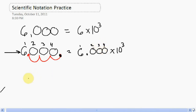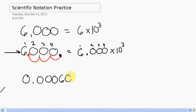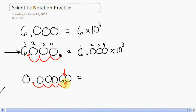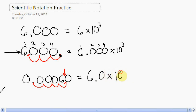Let's try another problem. Let's take 0.00060 and throw that into scientific notation. You're moving your decimal point — it has to be in between the first two real numbers you see. So I'm going to take my decimal point right over here and move one, two, three, four places over — in this case to the right. The number is going to be 6.0 times 10 to the fourth.